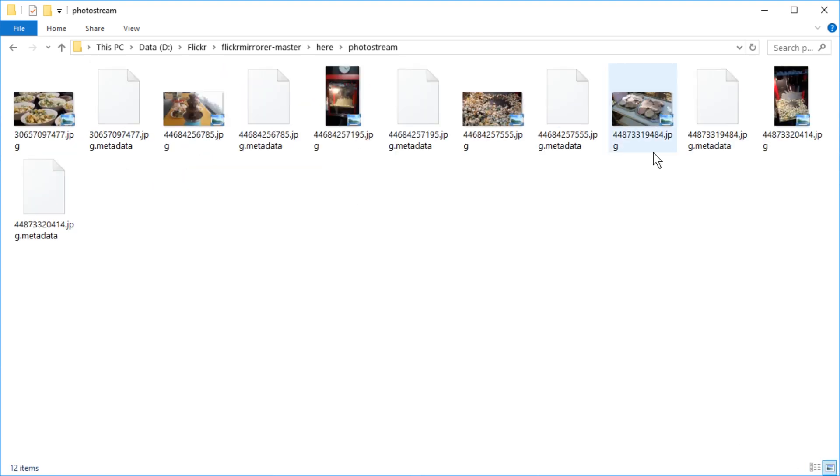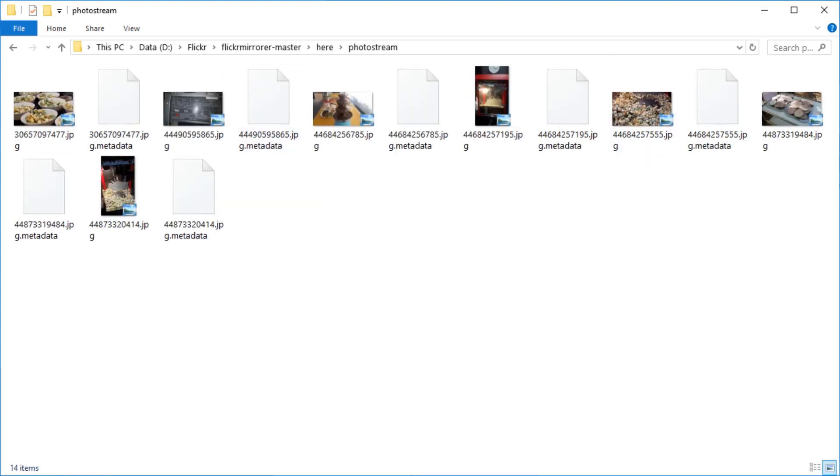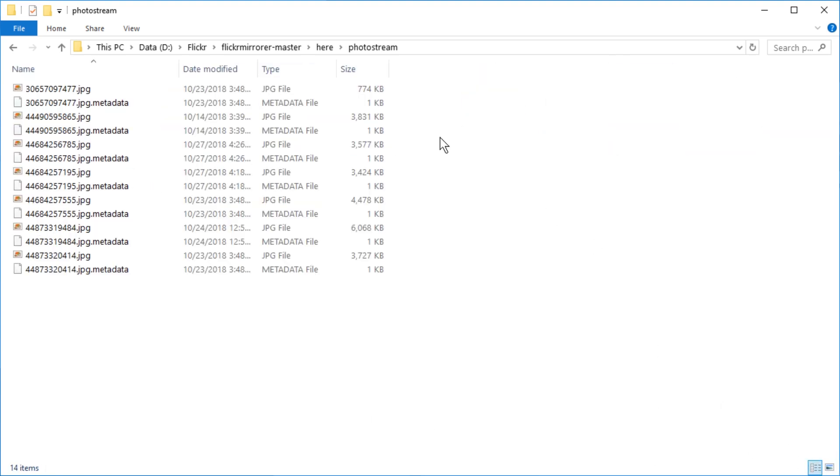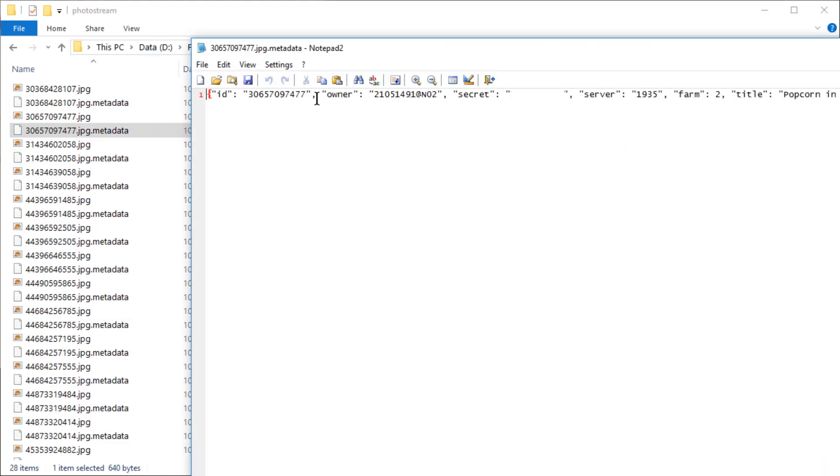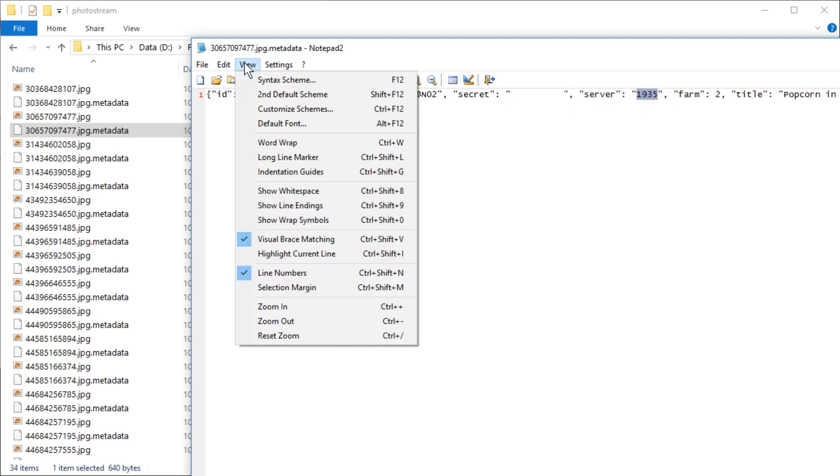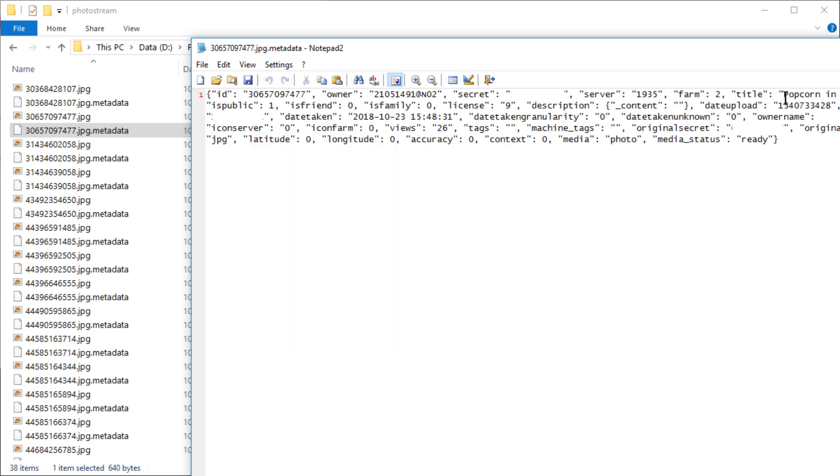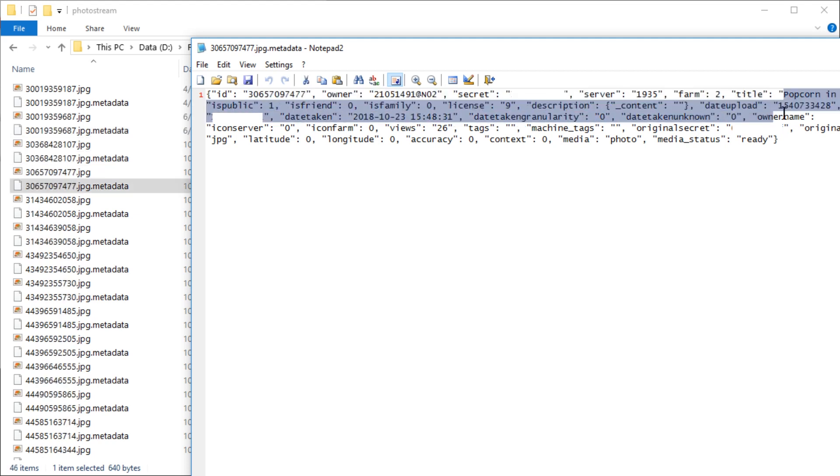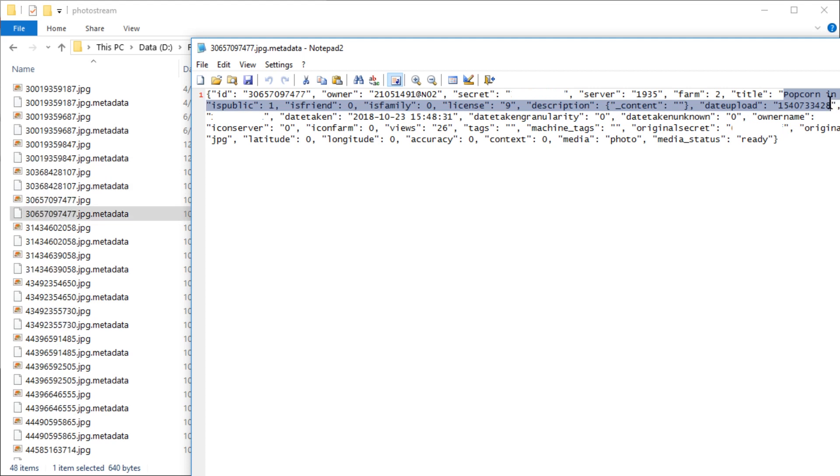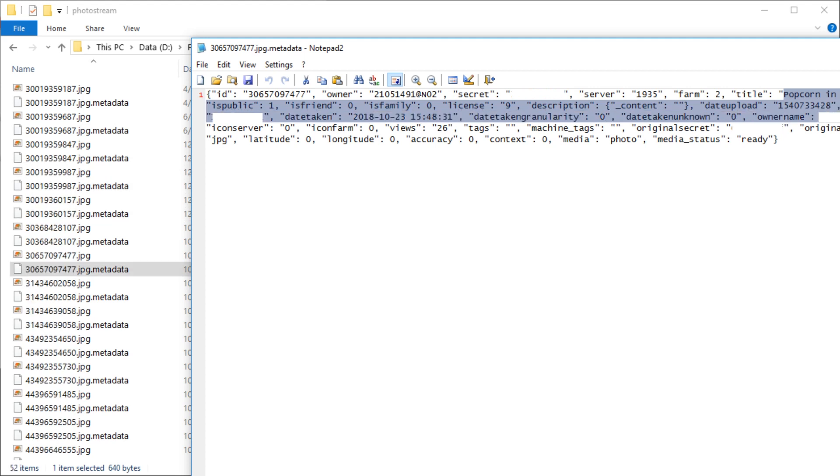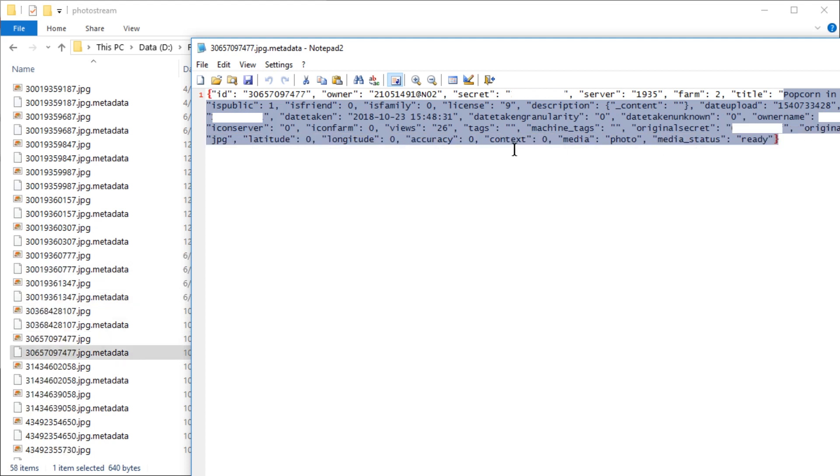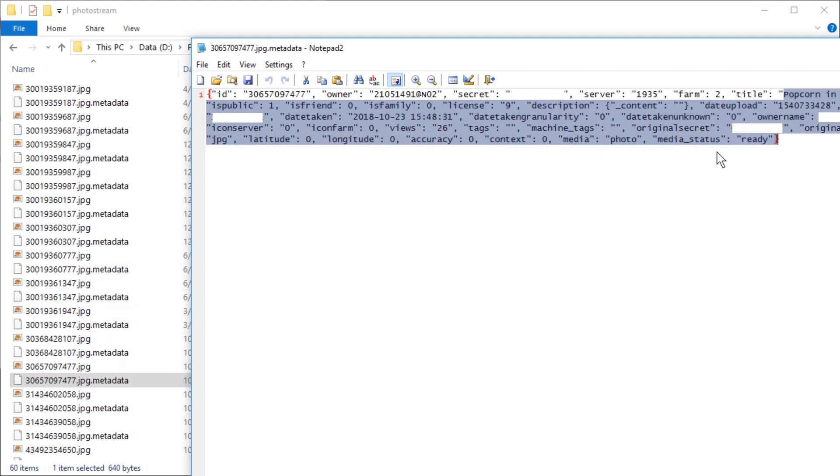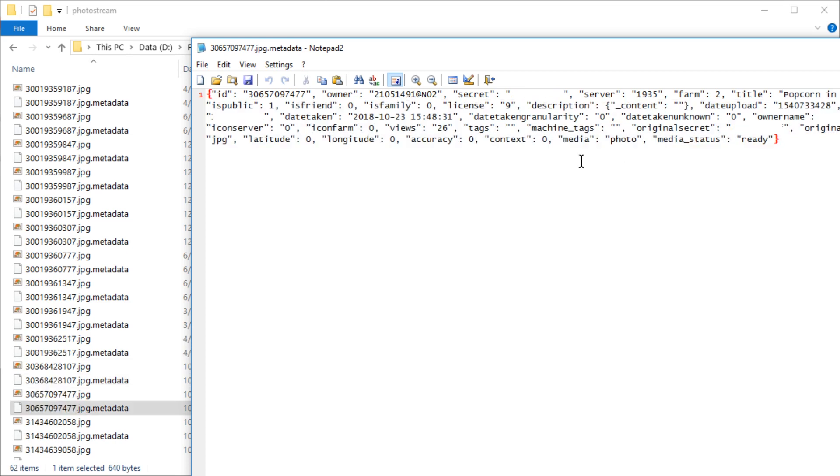And the metadata is saved as some kind of text file. Let's try to open it. All right. So we have id owner sensor this. I don't know what secret is. Server farm. OK. We have the title. We have the date and basically all the metadata.